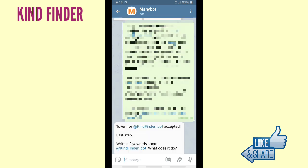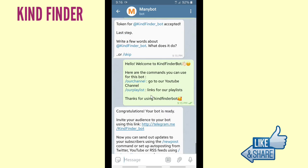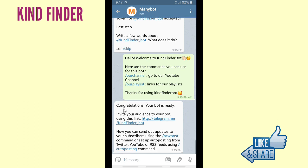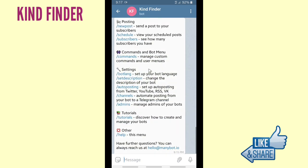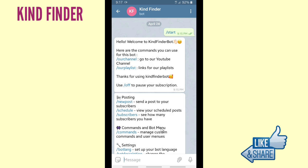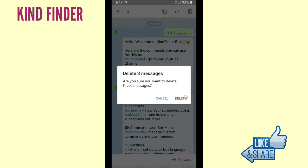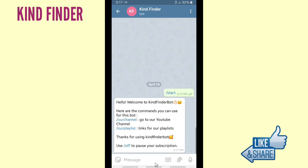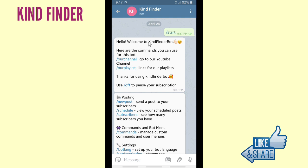If you have created your bot, you can copy the API link into ManyBot. ManyBot will help us create a menu for our bot. Once your token has been accepted, you are able to write a few words about your bot. I'm going to add this as welcome words for my subscribers. When you go to your bot and click Start, this is my welcome words that I created on ManyBot — so when people go to KindFinder bot and tap Start, they will see this message.